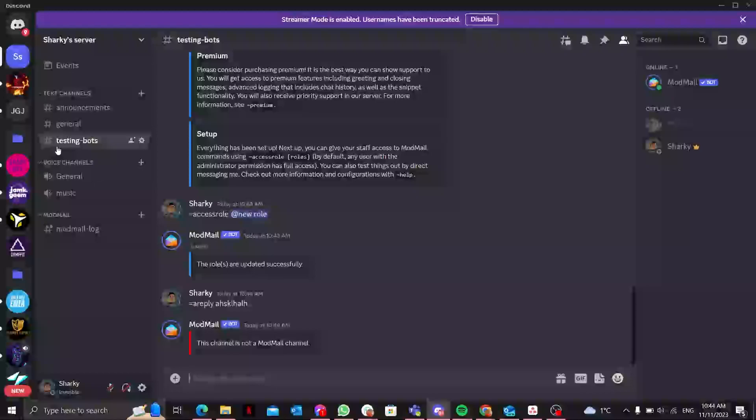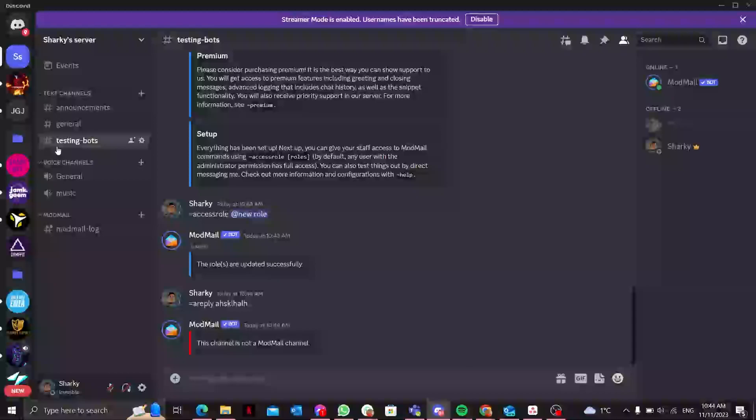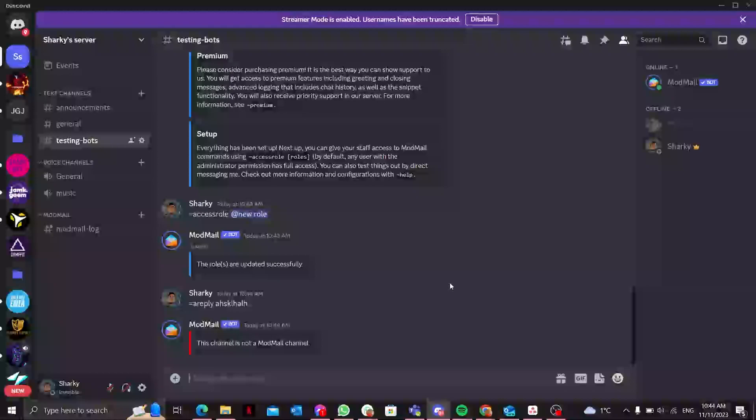This was a brief but comprehensive guide on using the ModMail Discord bot. Efficient communication is key to a well-managed server and ModMail streamlines the process. If you have any questions or need further assistance, feel free to ask. Till then, peace out.